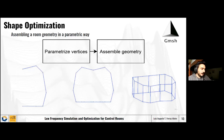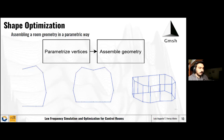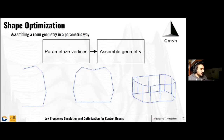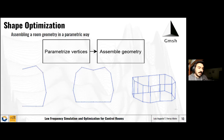Let's go through the steps in more detail. We assemble a room in a parametric way — parameters that we can tune, and let the algorithm tune, to build the geometry. We do this in the Gmesh API in Python. We start by building one side of the room; because it is a symmetrical control room, we make it symmetrical and give it a height. All these edges and vertices can be changed in position, as well as the height of the room.